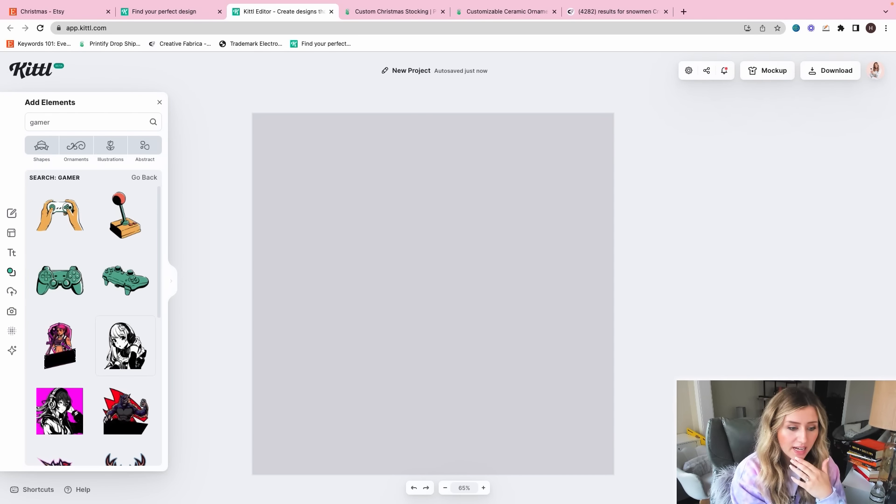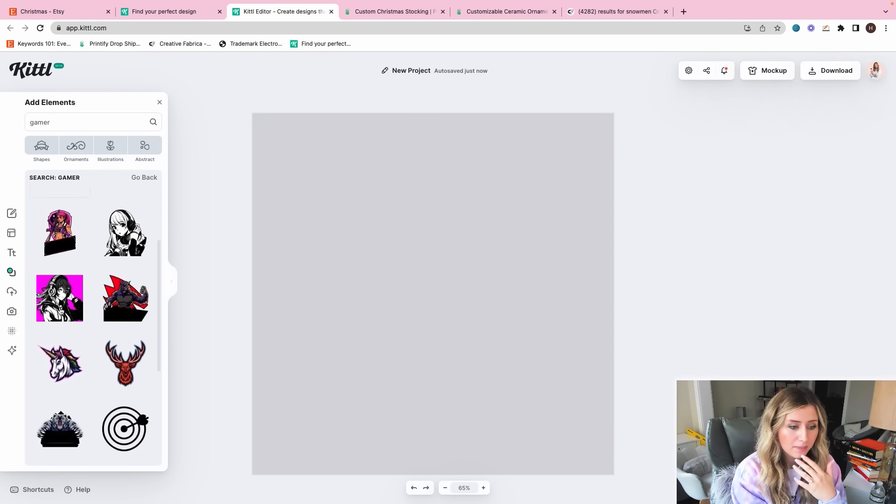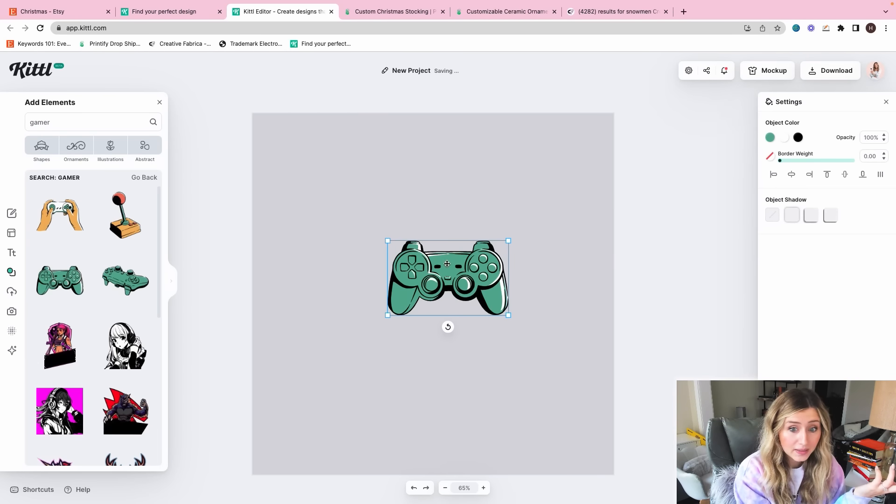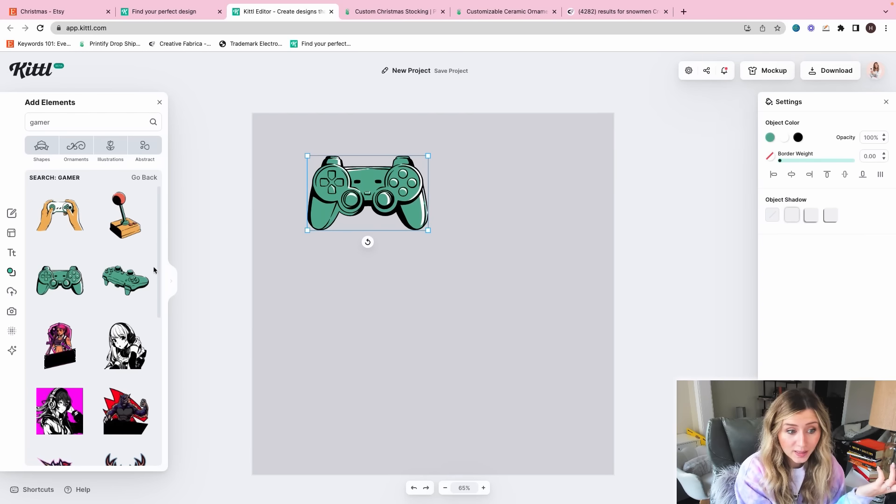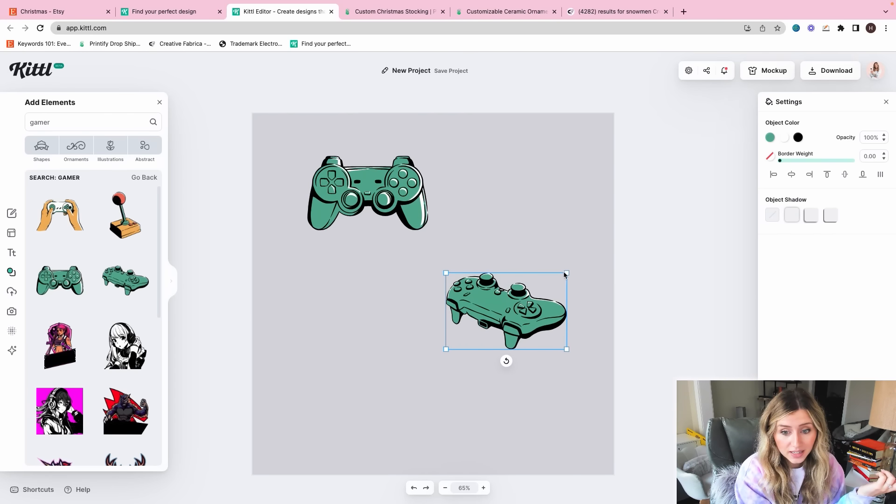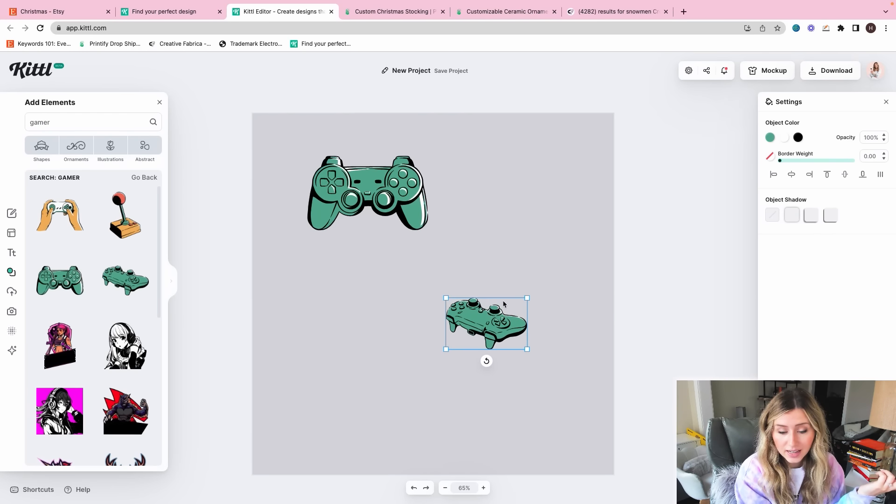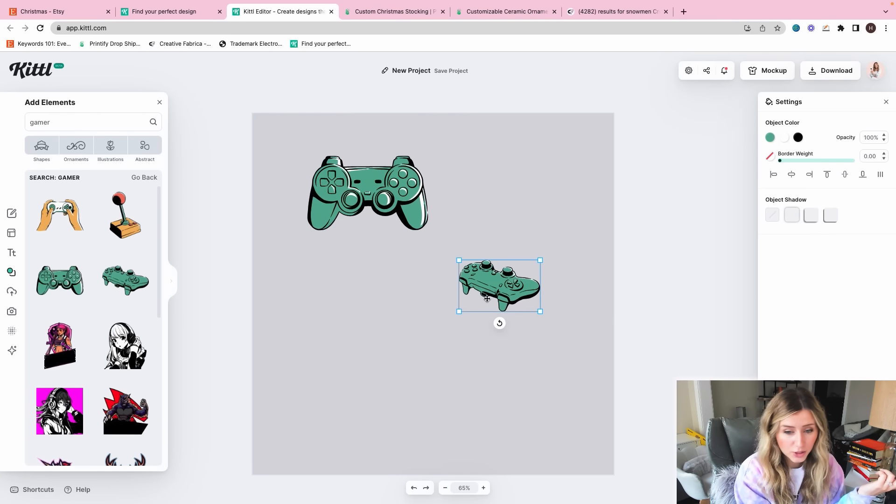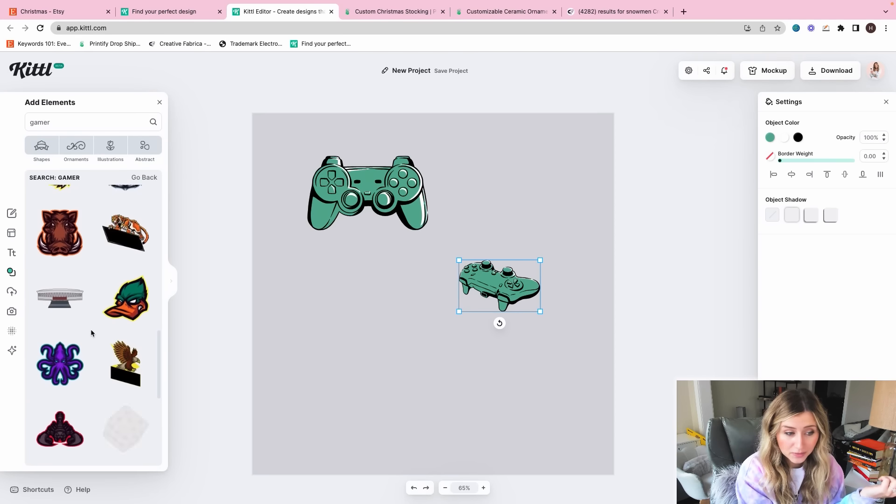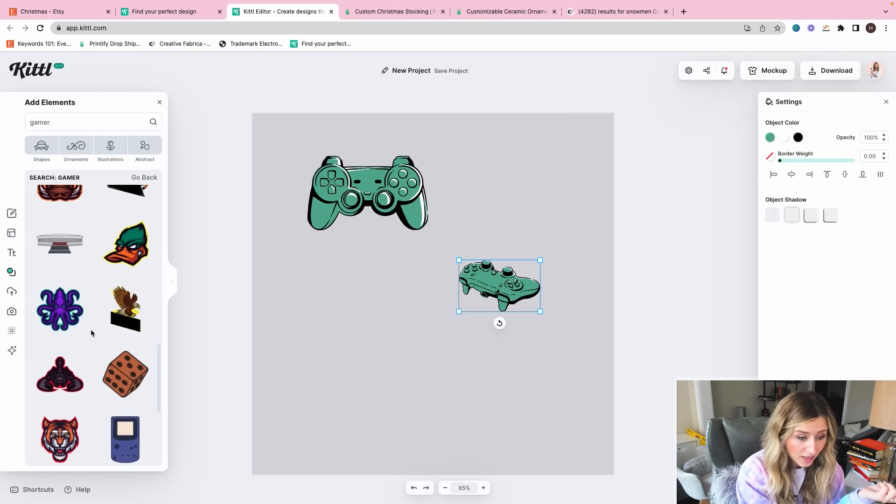If someone was buying a Christmas stocking for someone, my first thing that I would think is what does that person like that this stocking can be personalized to that person? So for me, I think about maybe someone who likes gaming. They can get their own stocking that's kind of neat and nifty. And I think that'd be fun just to do a repeated pattern type of gaming stocking.